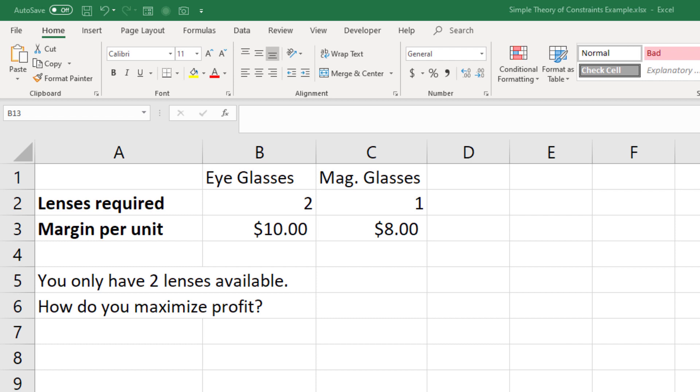Now if there was no constraint around glass, and if these took the same time to produce, I think it would be fairly straightforward to see that we would want to make as many of the eyeglasses as possible, because you make $10 per unit as opposed to $8.